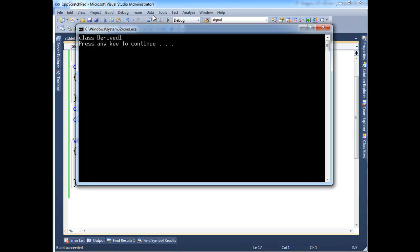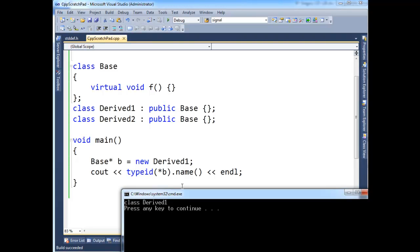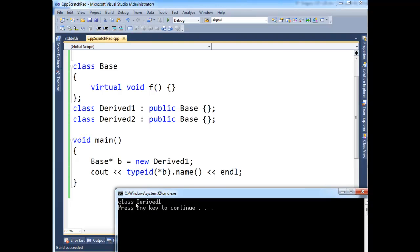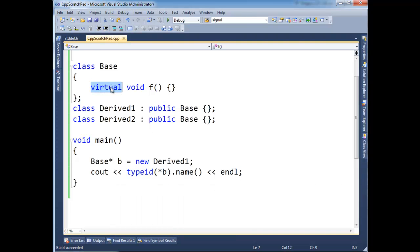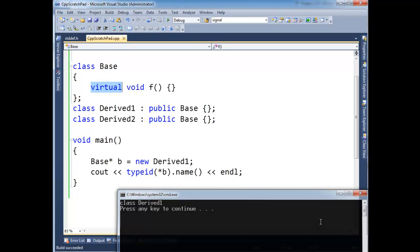So now let's rerun this and see what happens. Class Derived. Okay, notice the output, we get it Derived now instead of the base. And the runtime was able to figure that out based off the v pointer. And that's why we call it runtime type identification, because we identified the type at runtime. But the only way we were able to do that is with the presence of the vtable.